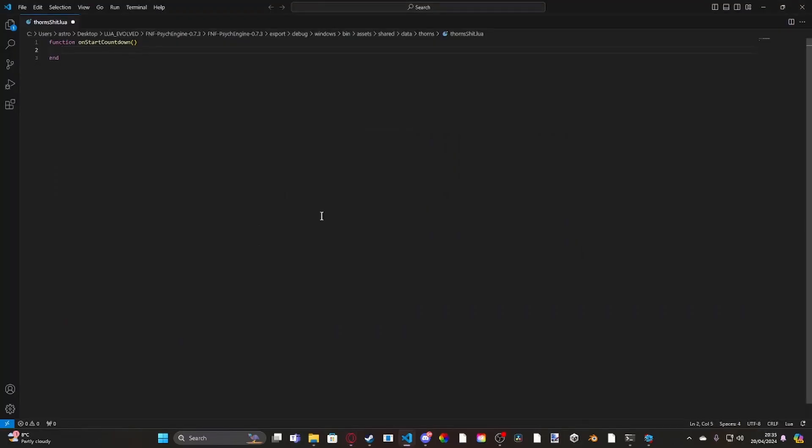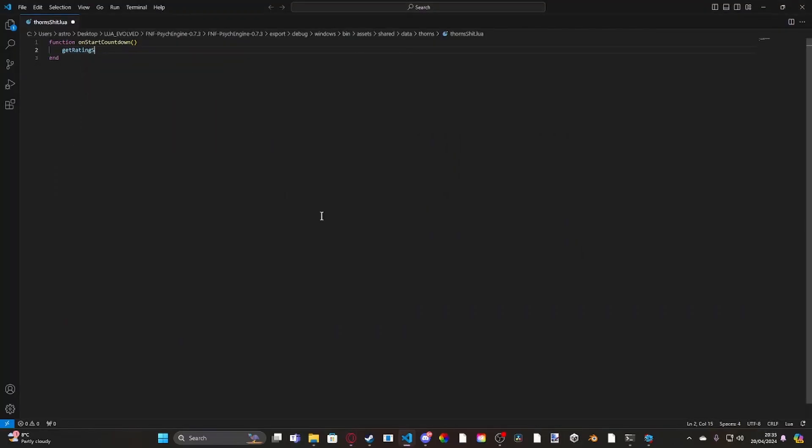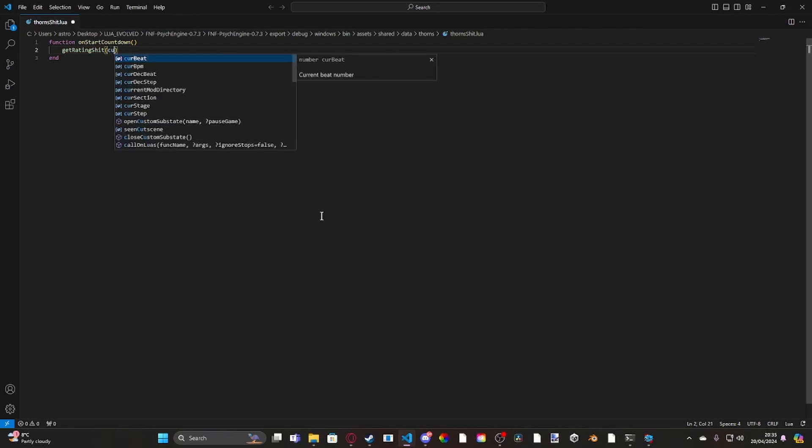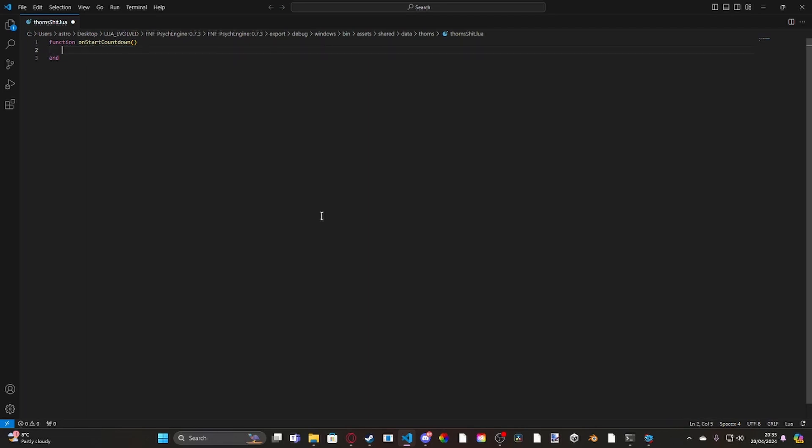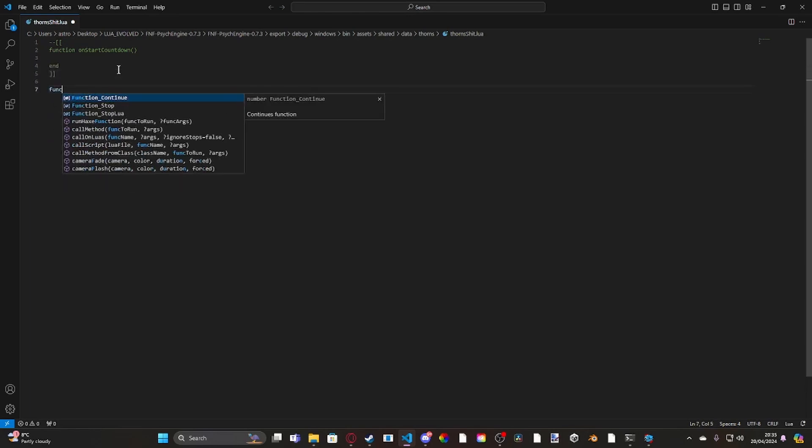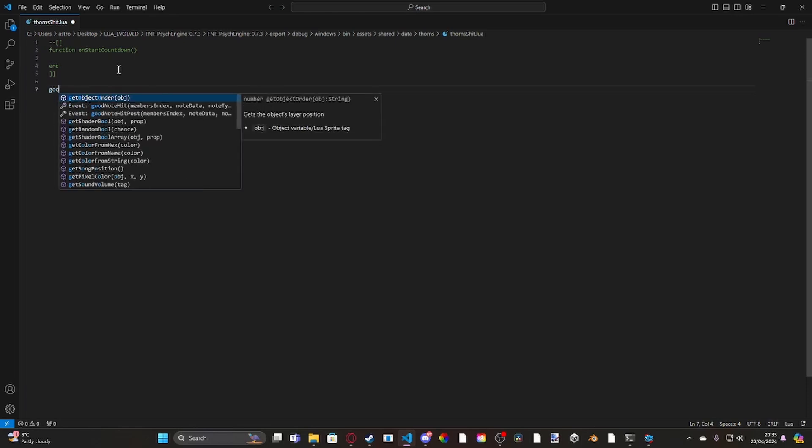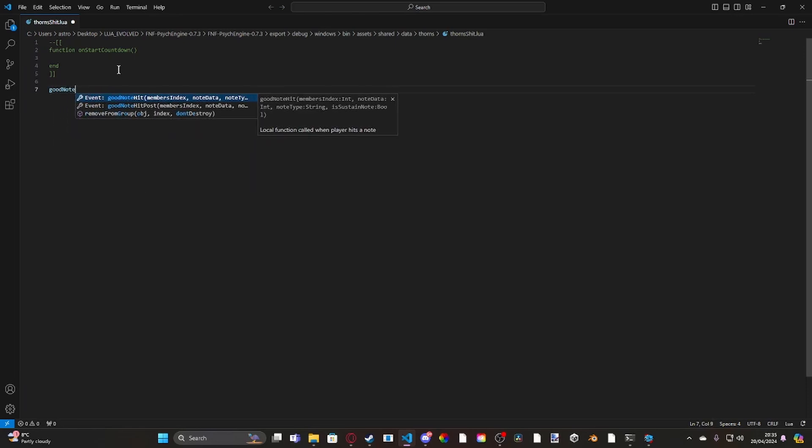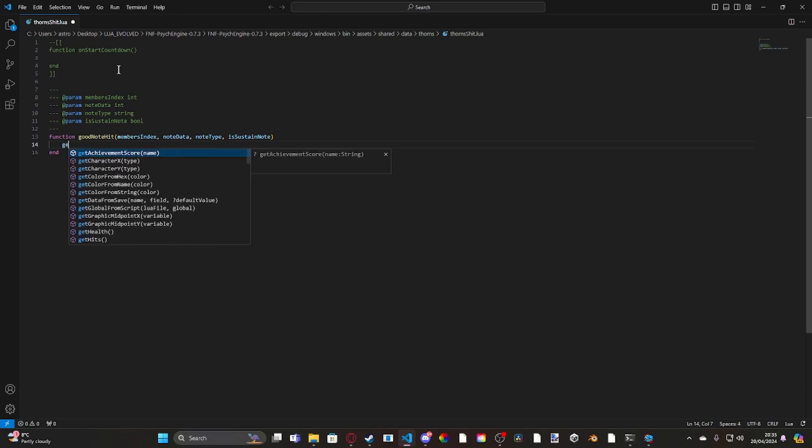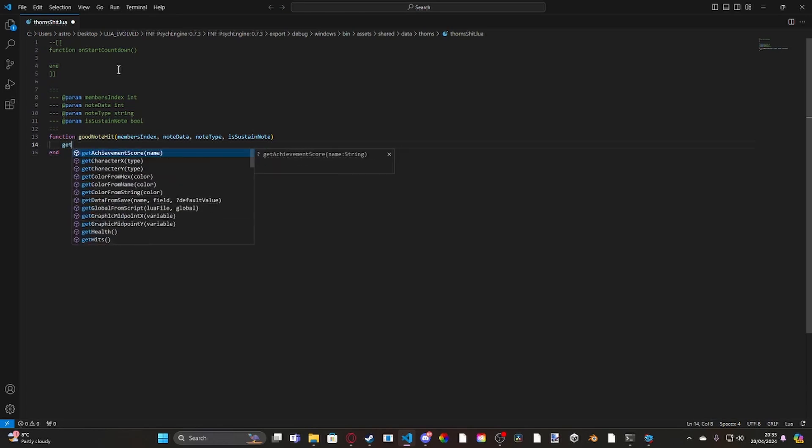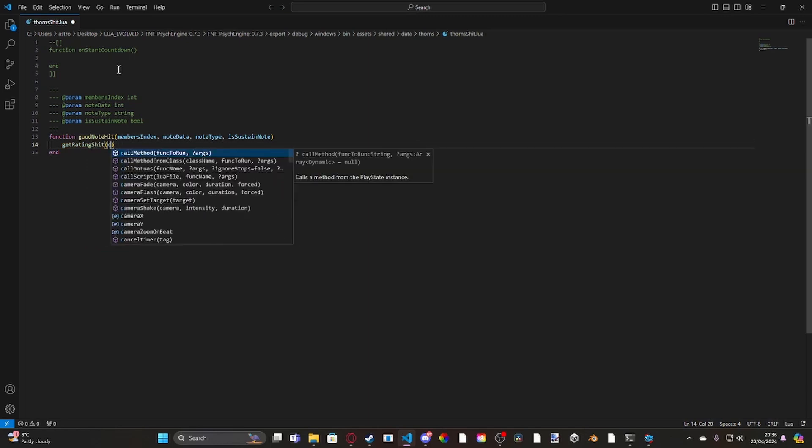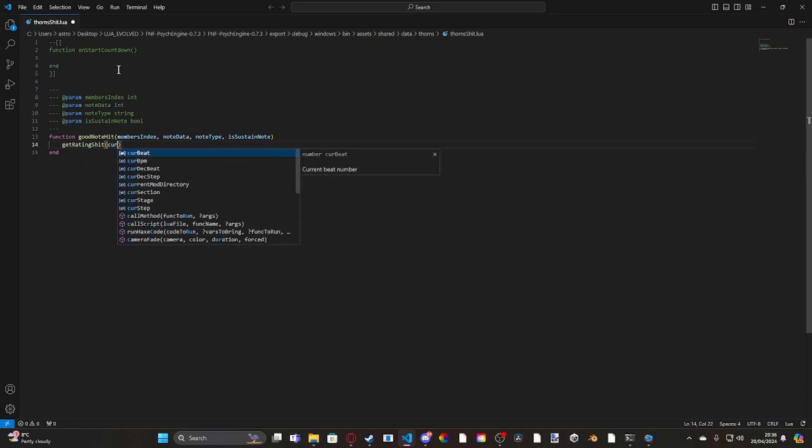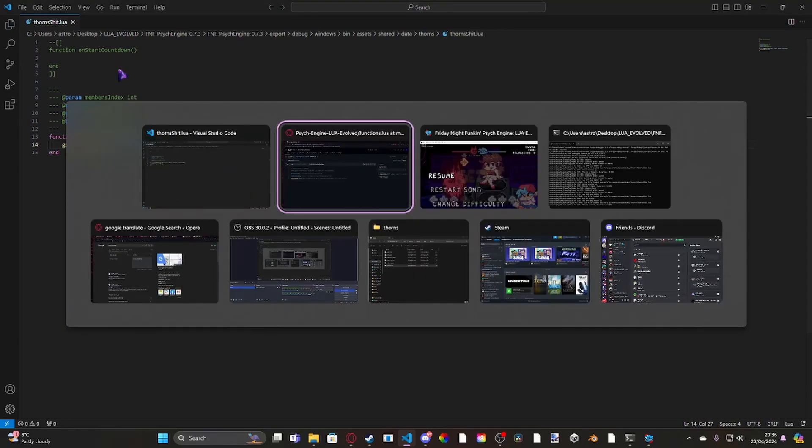Let's go ahead and open up this again, and we're going to use Get Rating Stuff, the current song. Rather, instead of this, what we can do is... Oh, pardon me. What we can do is let's just quickly wrap this inside of a multi-line lure comment, like that. And then we can go ahead and add a new function. We can do... Let's just do GoodNote hit.